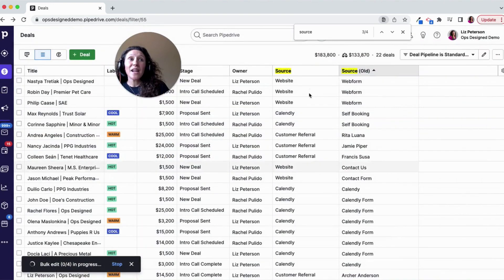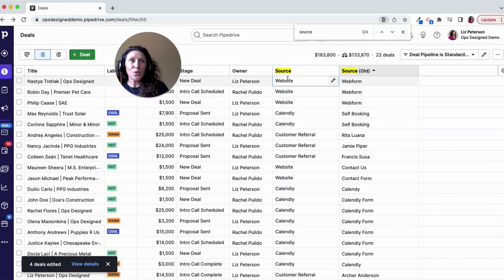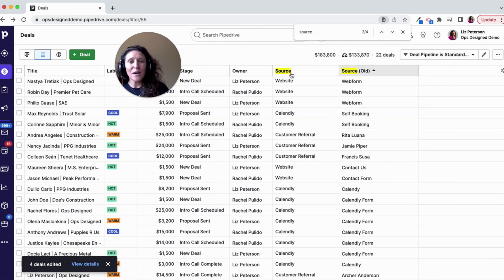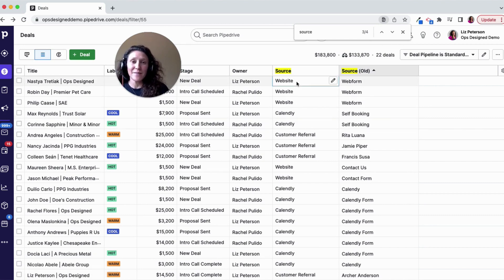Now that I have all of these fields updated in the source, I can go ahead and delete my 'source old' field because I have that data captured. And if I wanted to create reports using this field, I would be able to do so now that it is a single option field rather than a text write-in.